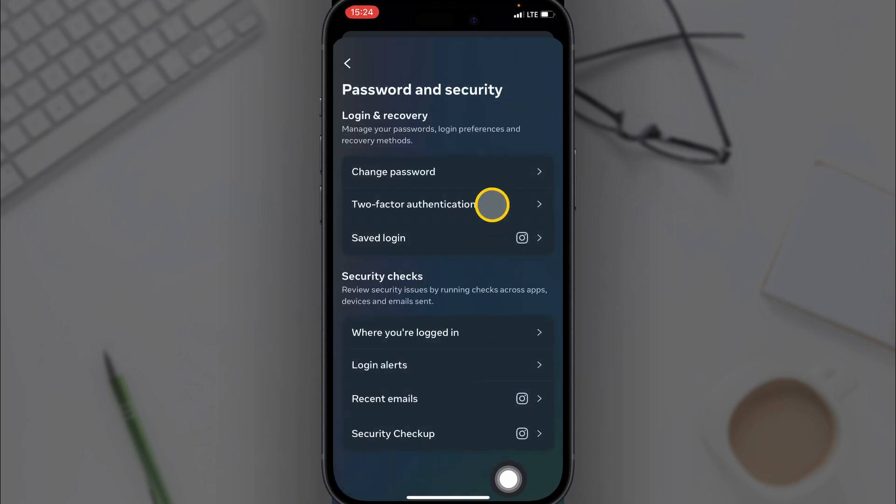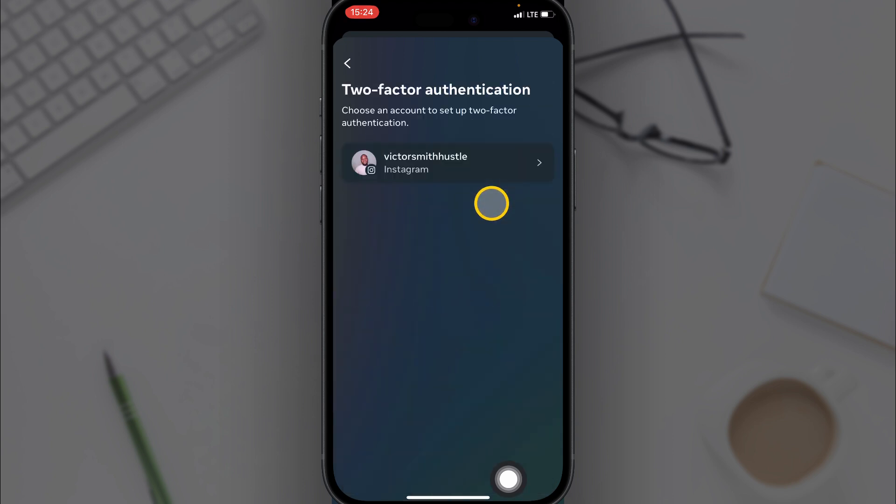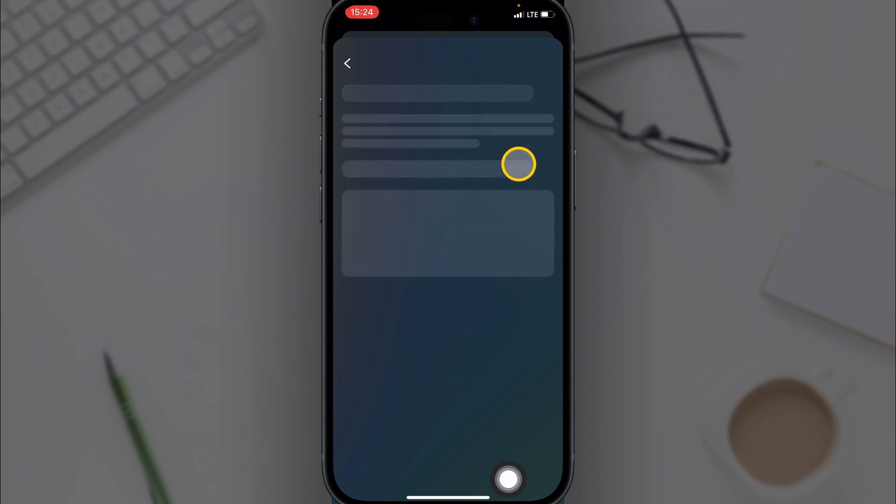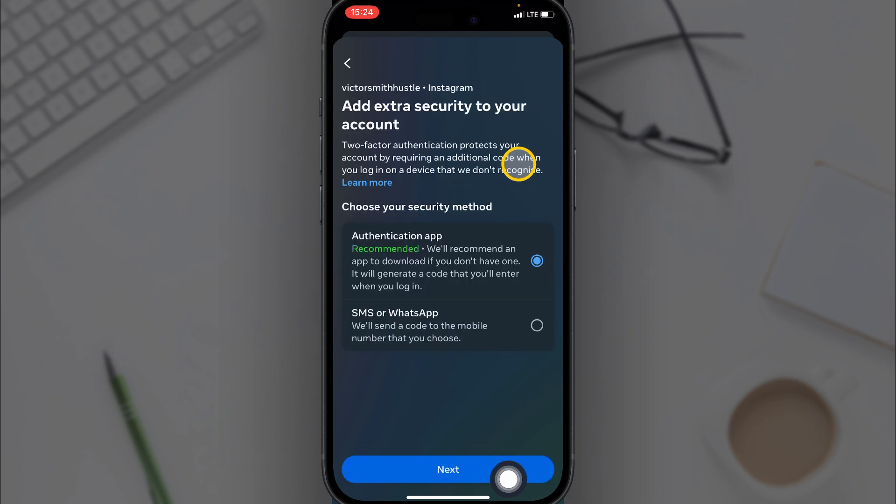Then go to Two-Factor Authentication, then click on your Instagram profile. So what you want to do is Authentication App. You have this enabled. That's even the recommended two-factor authentication available.